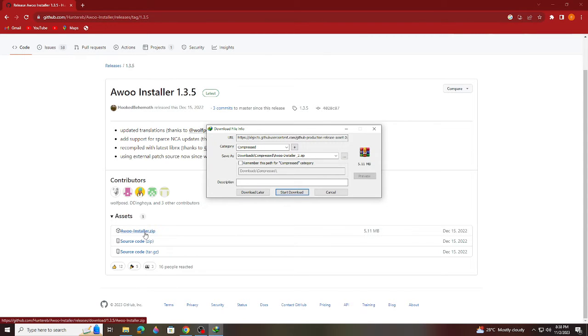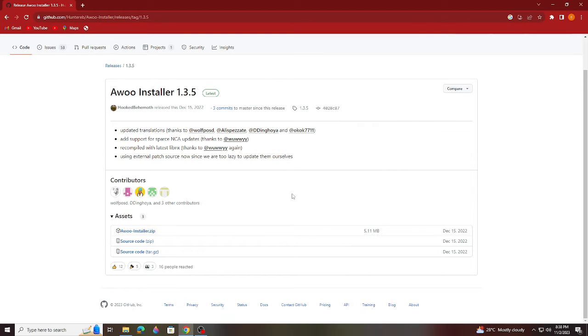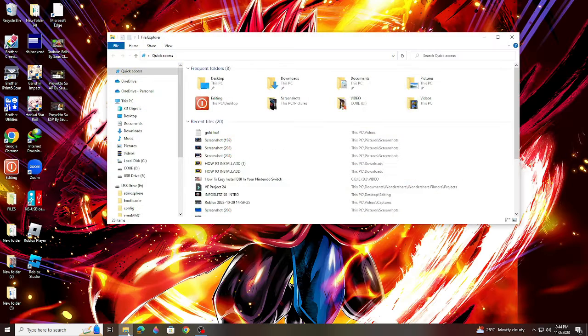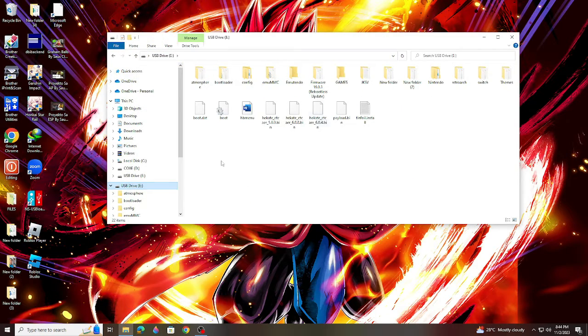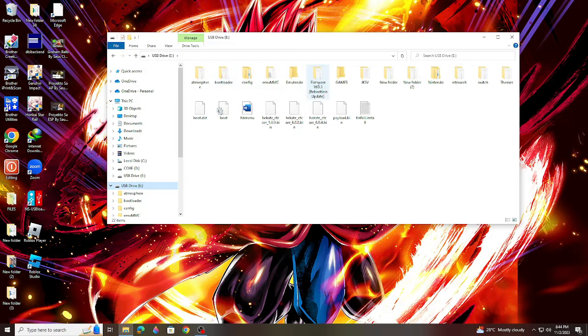After downloading, the next thing to do is remove the SD card from your Switch and connect it to your PC using an SD card reader. On the PC, open the SD card of the Switch. This is the root of your Switch's SD card.